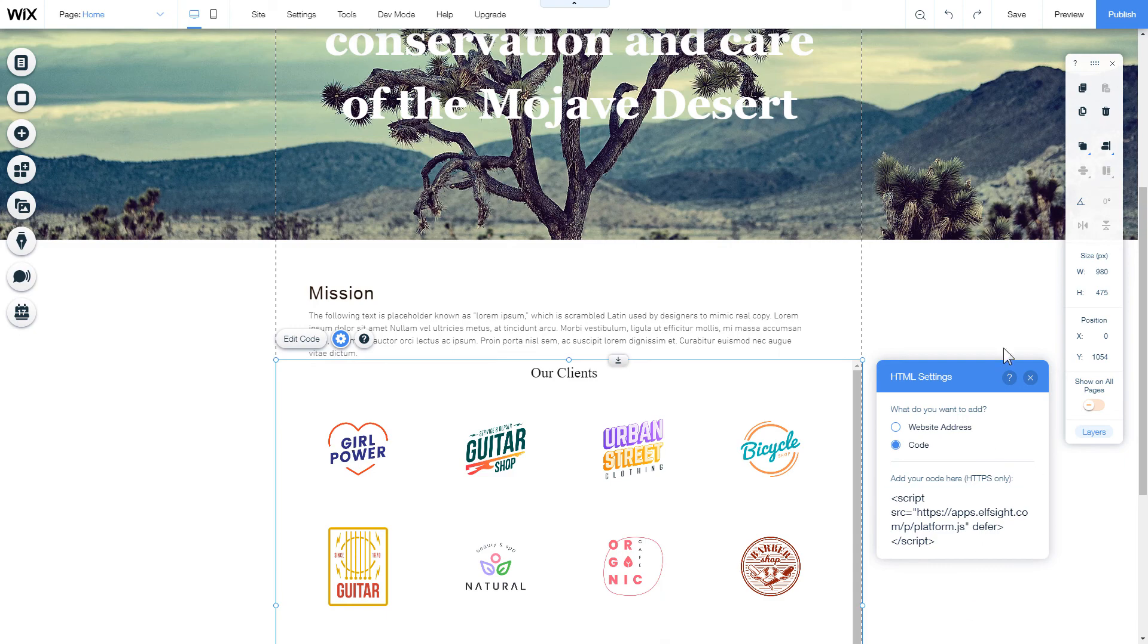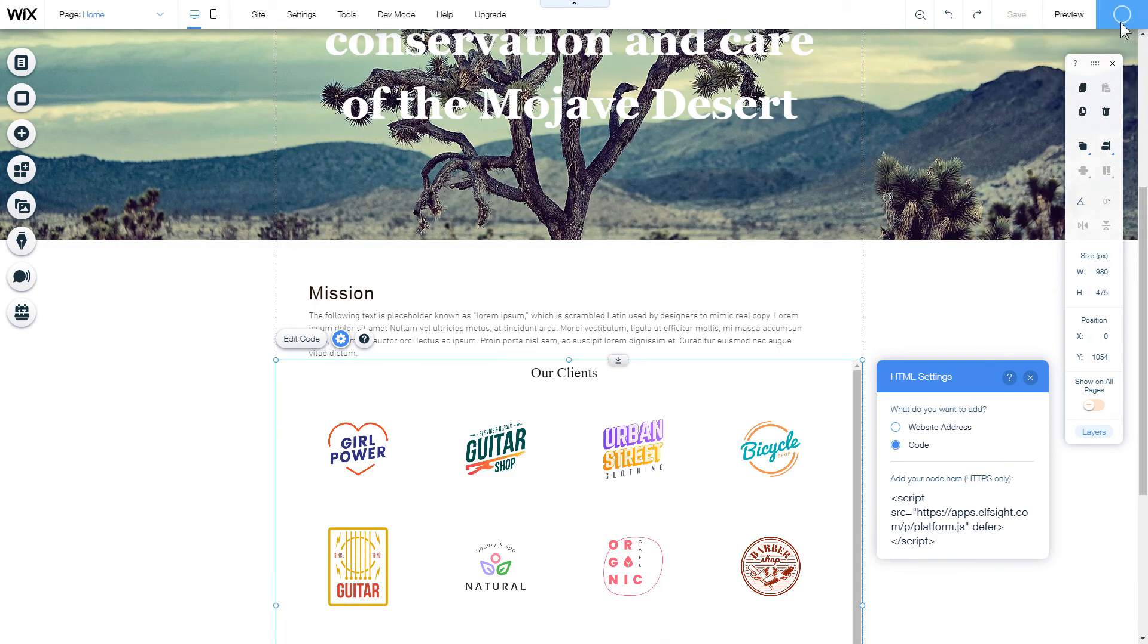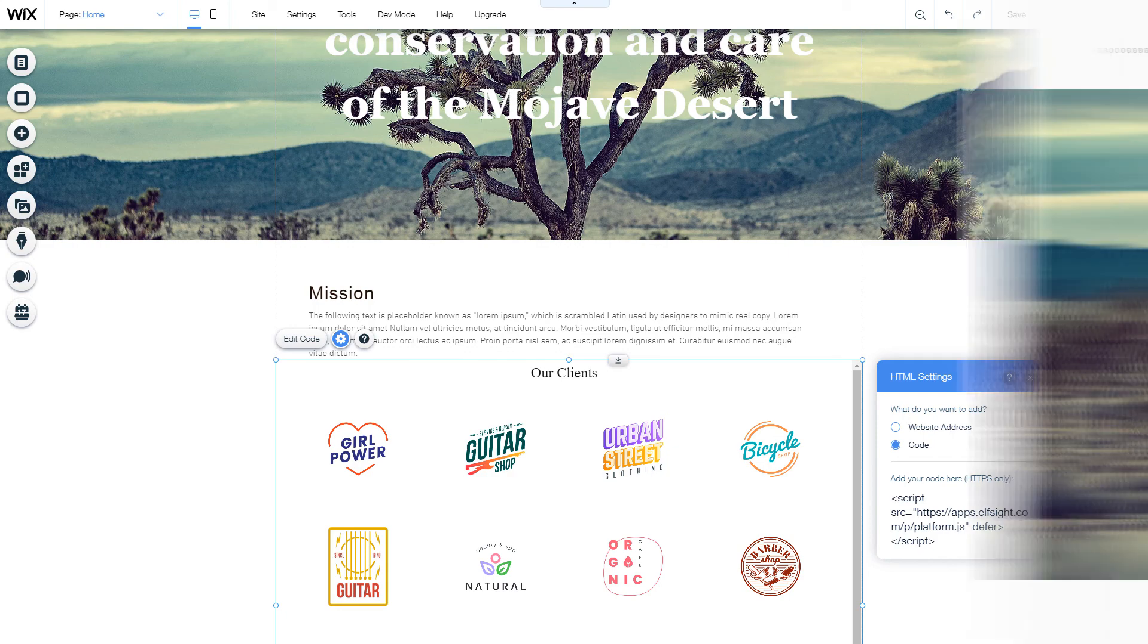After you're done, publish the changes. Go to the page to check your widget.